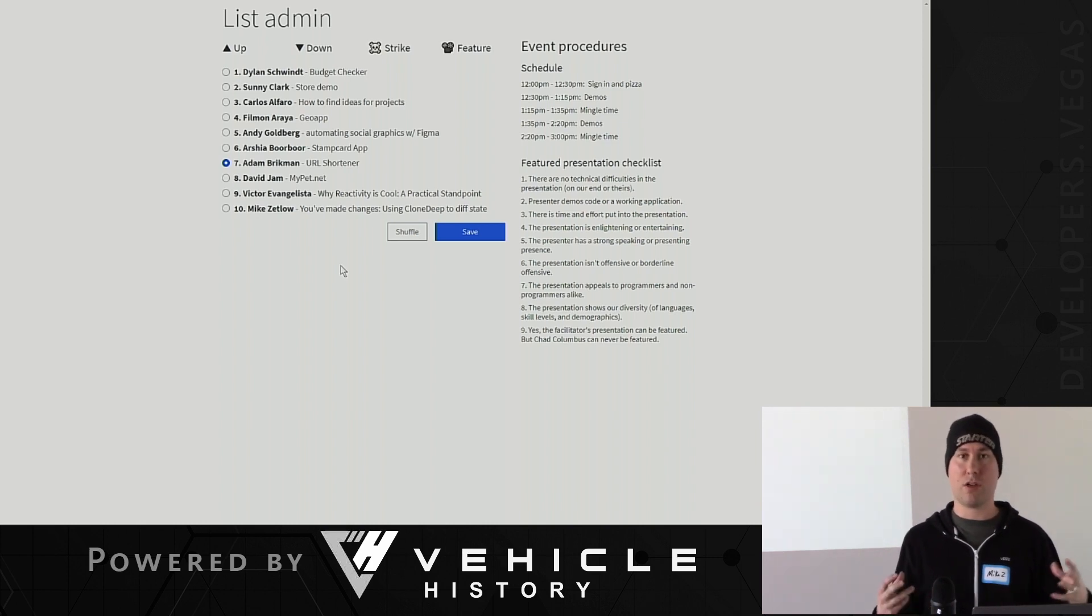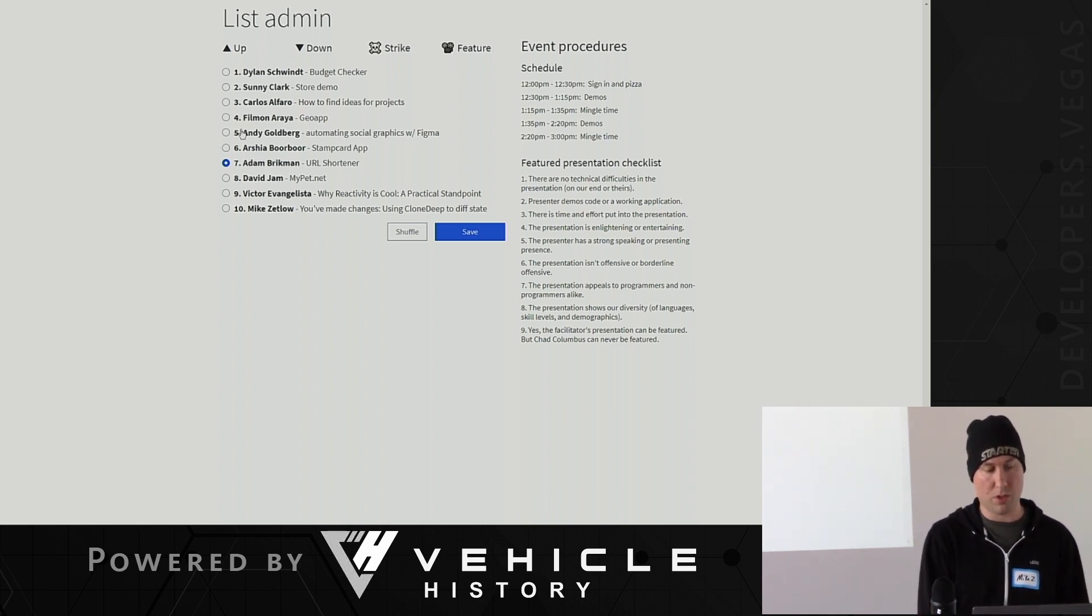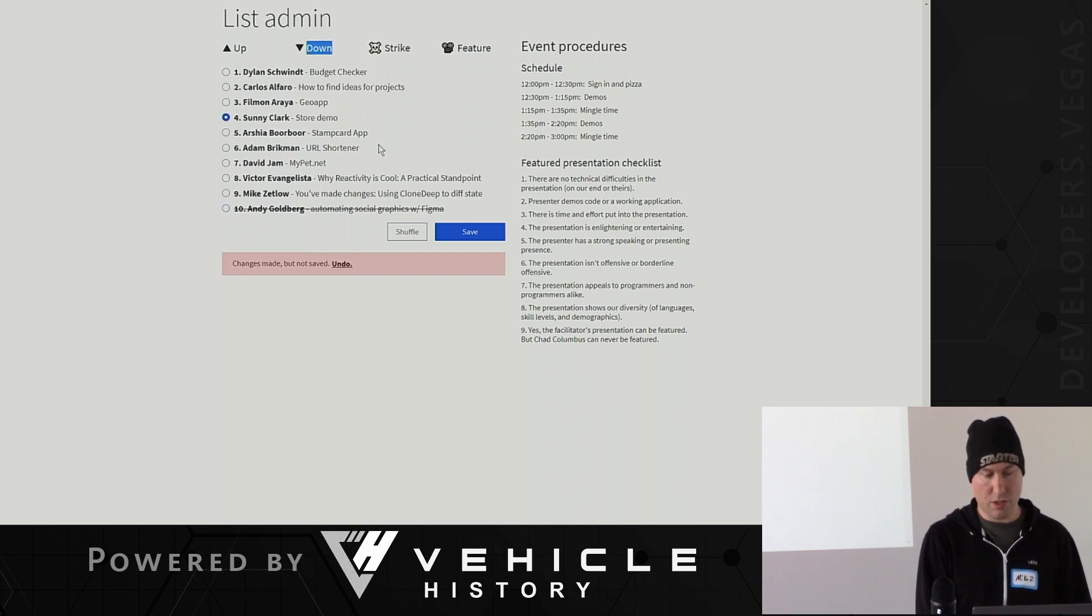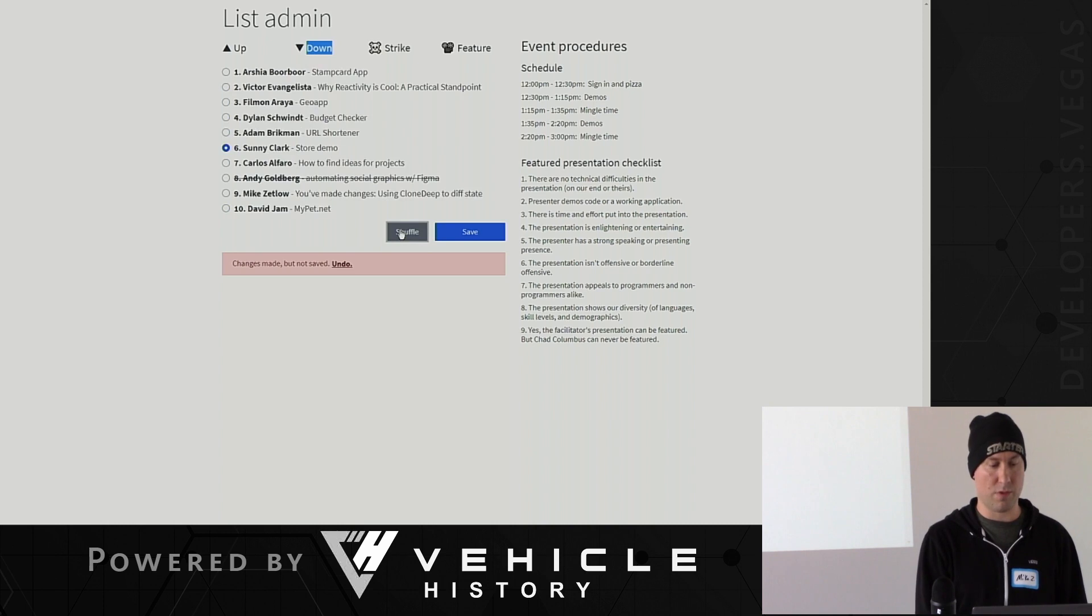because you can make bulk changes, right? You can strike this person, you could move Sunny down, you could do all this stuff, you could shuffle the whole list if you want.